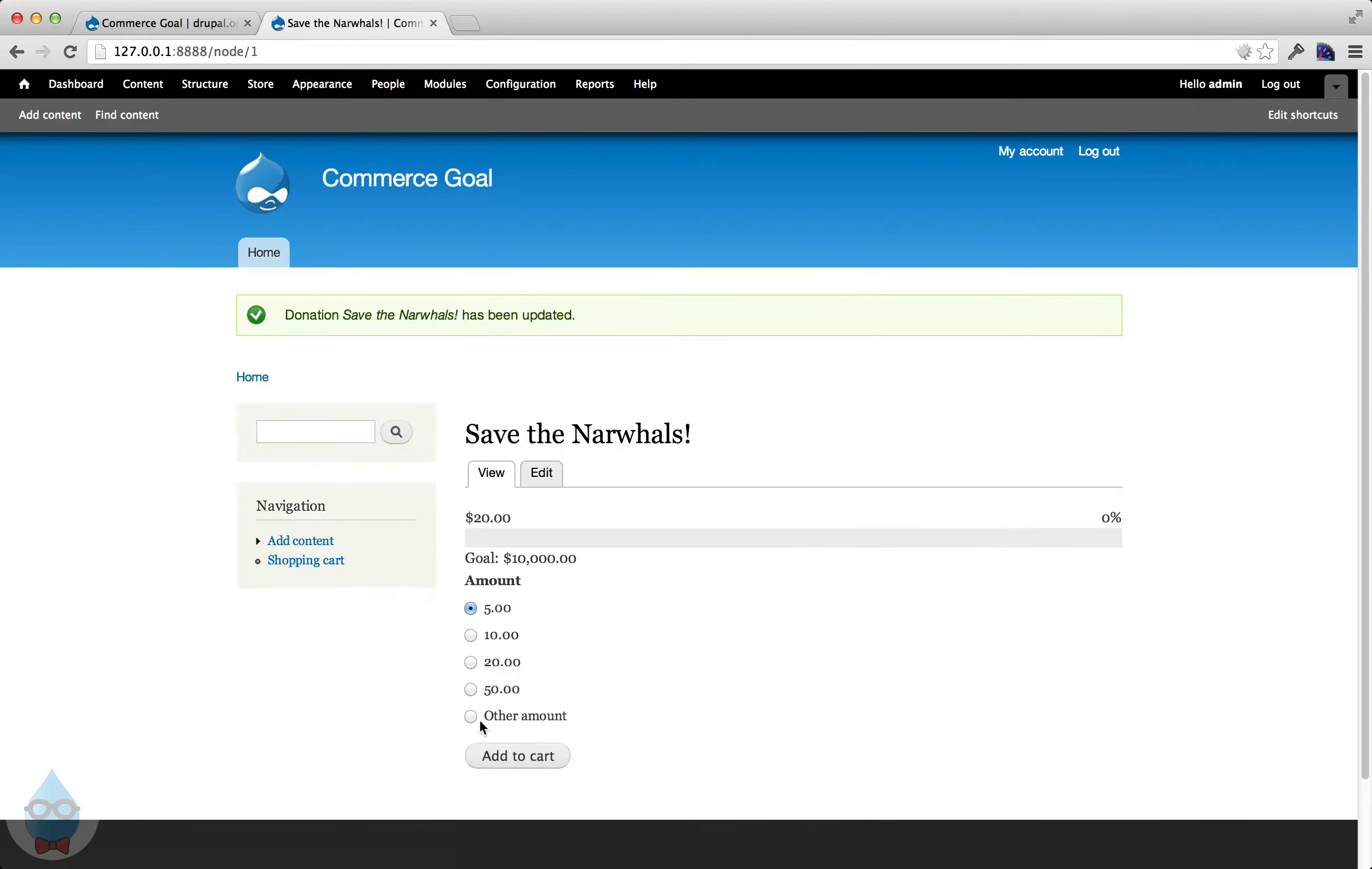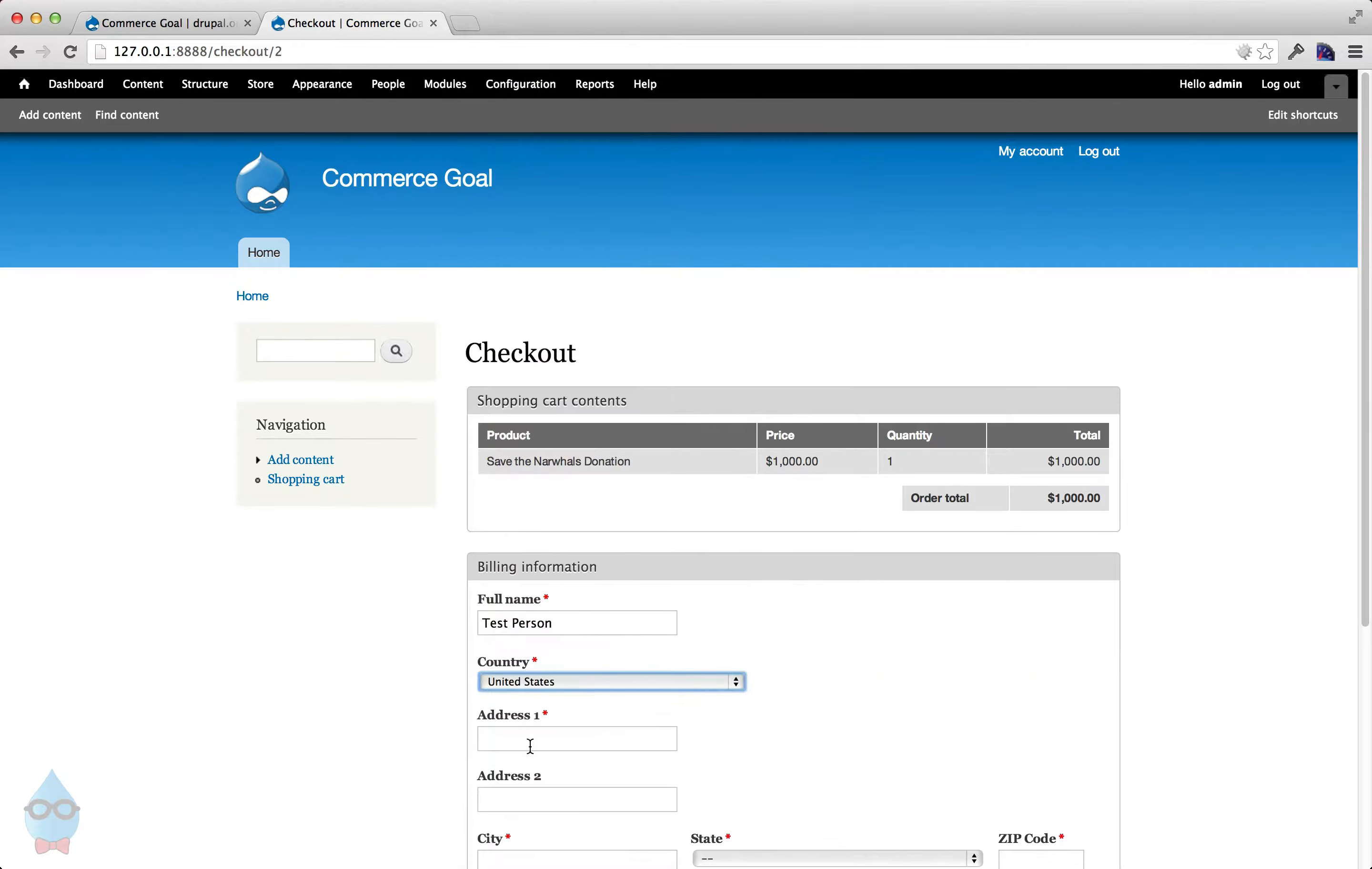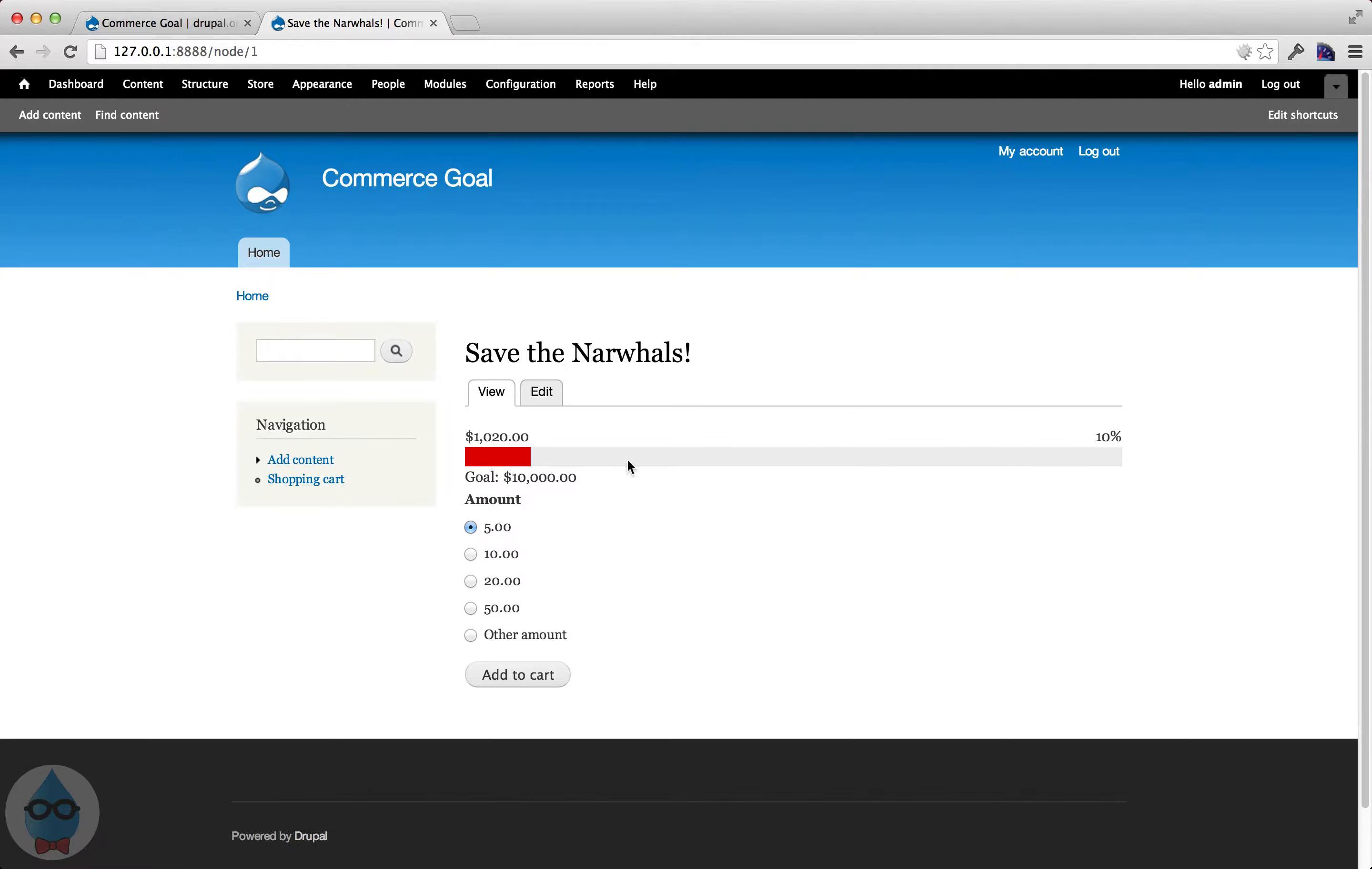This time for $1,000. Alright. So we will process this order. And now if we go back and look, you'll see that $1,020 have been raised. That's 10% or rounded to 10% of the goal amount of $10,000.